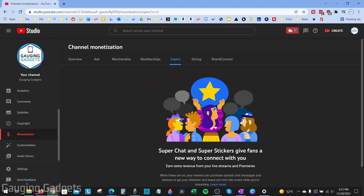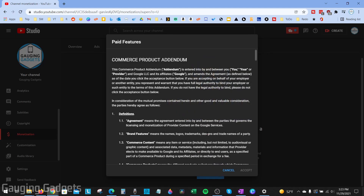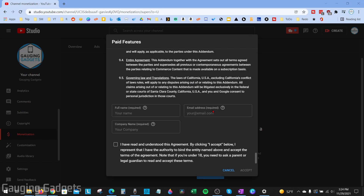If you don't already have Supers enabled on your channel, you'll need to go through the setup steps. Simply scroll down and select Get Started. You'll want to read through the Commerce Product Addendum, make sure you understand and fully accept it. At the bottom, enter the required information and select that you agree to it, then click Accept.